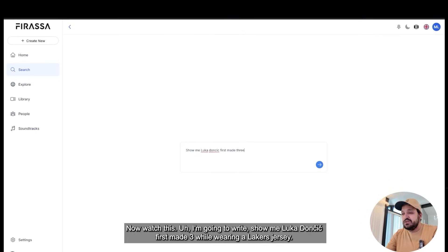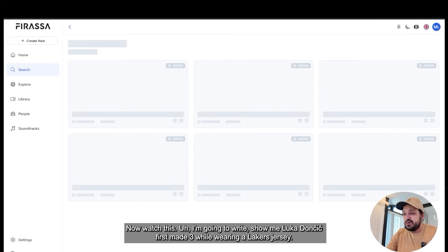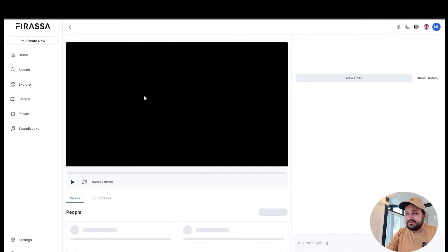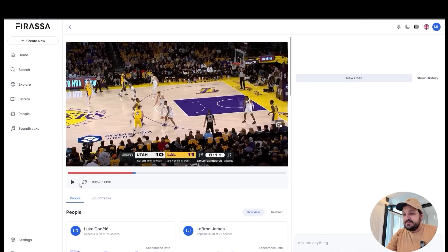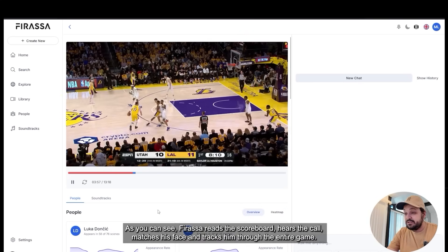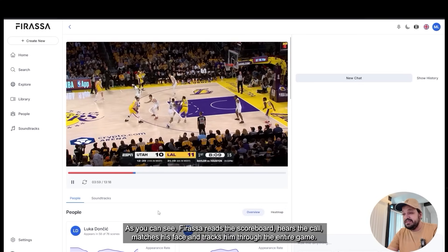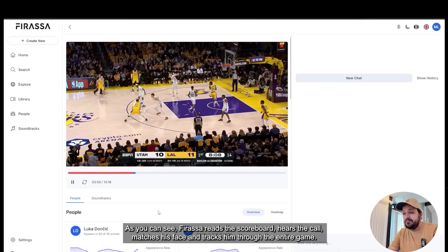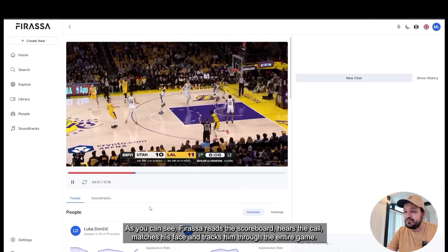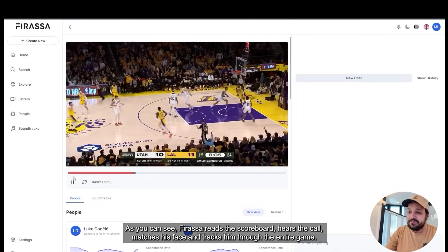I'm gonna write: show me Luka Doncic 1st May 3 while wearing a Lakers jersey. As you can see, Ferasa reads the scoreboard, hears the call, matches his face and tracks him through the entire game.